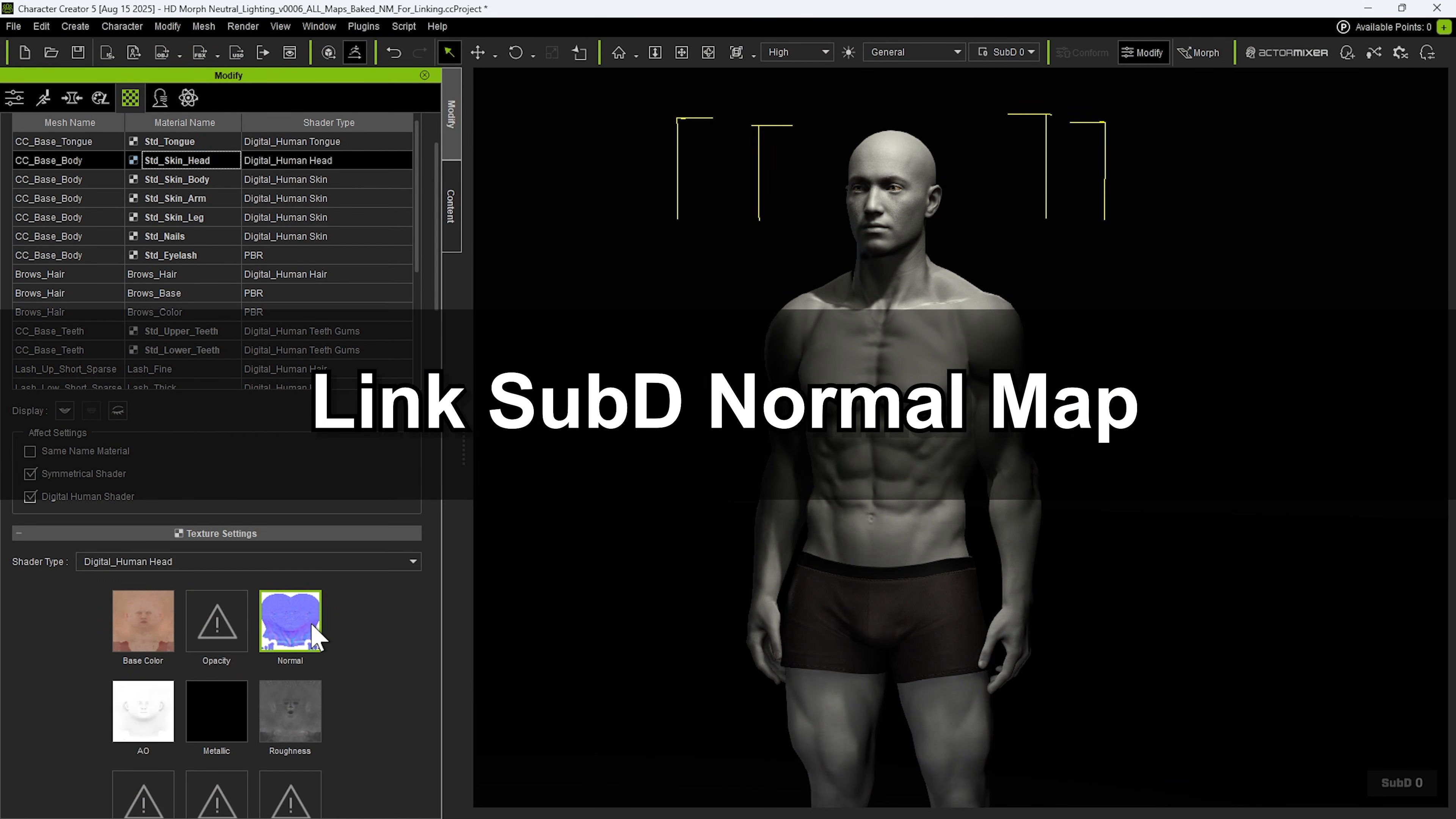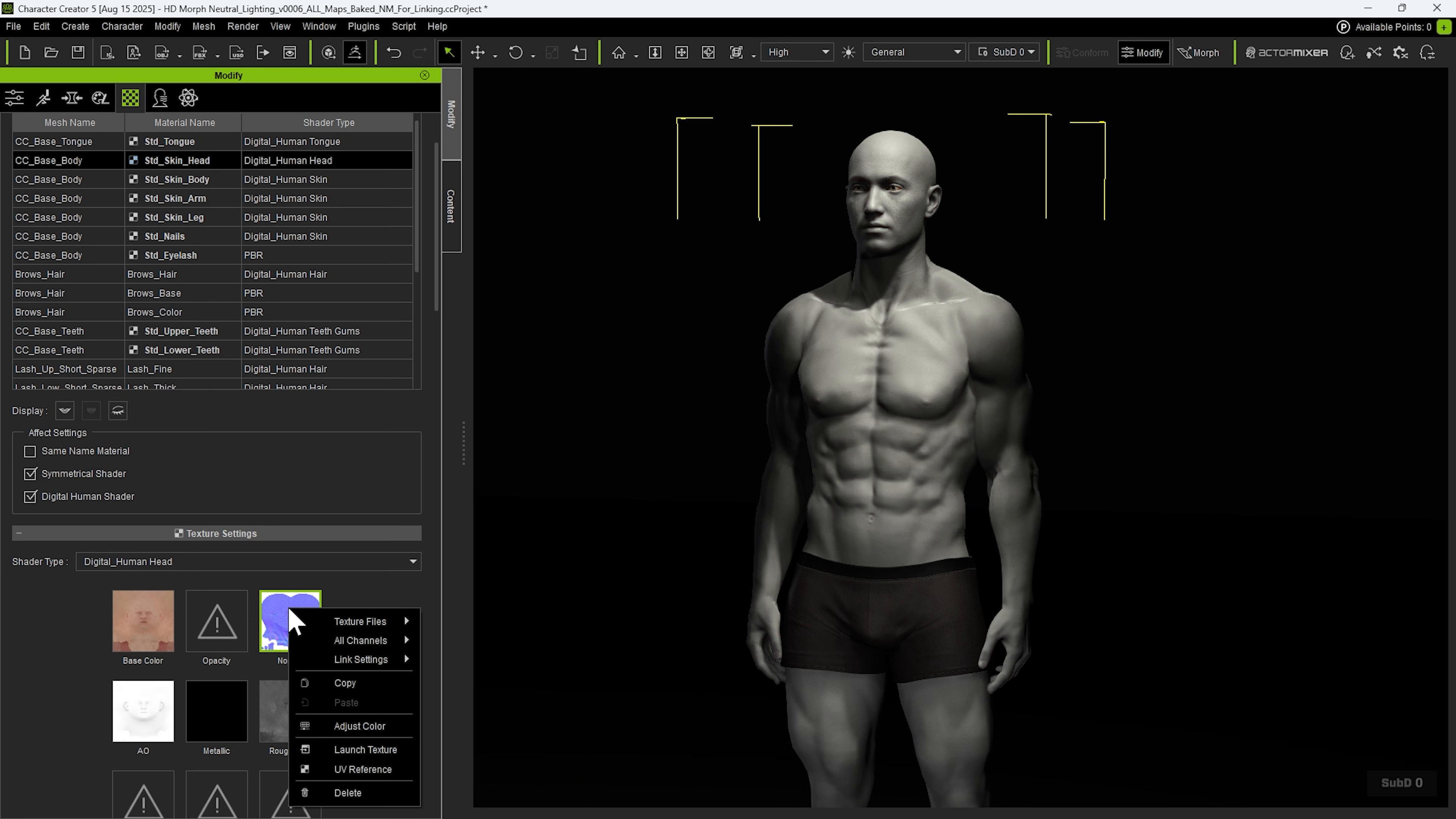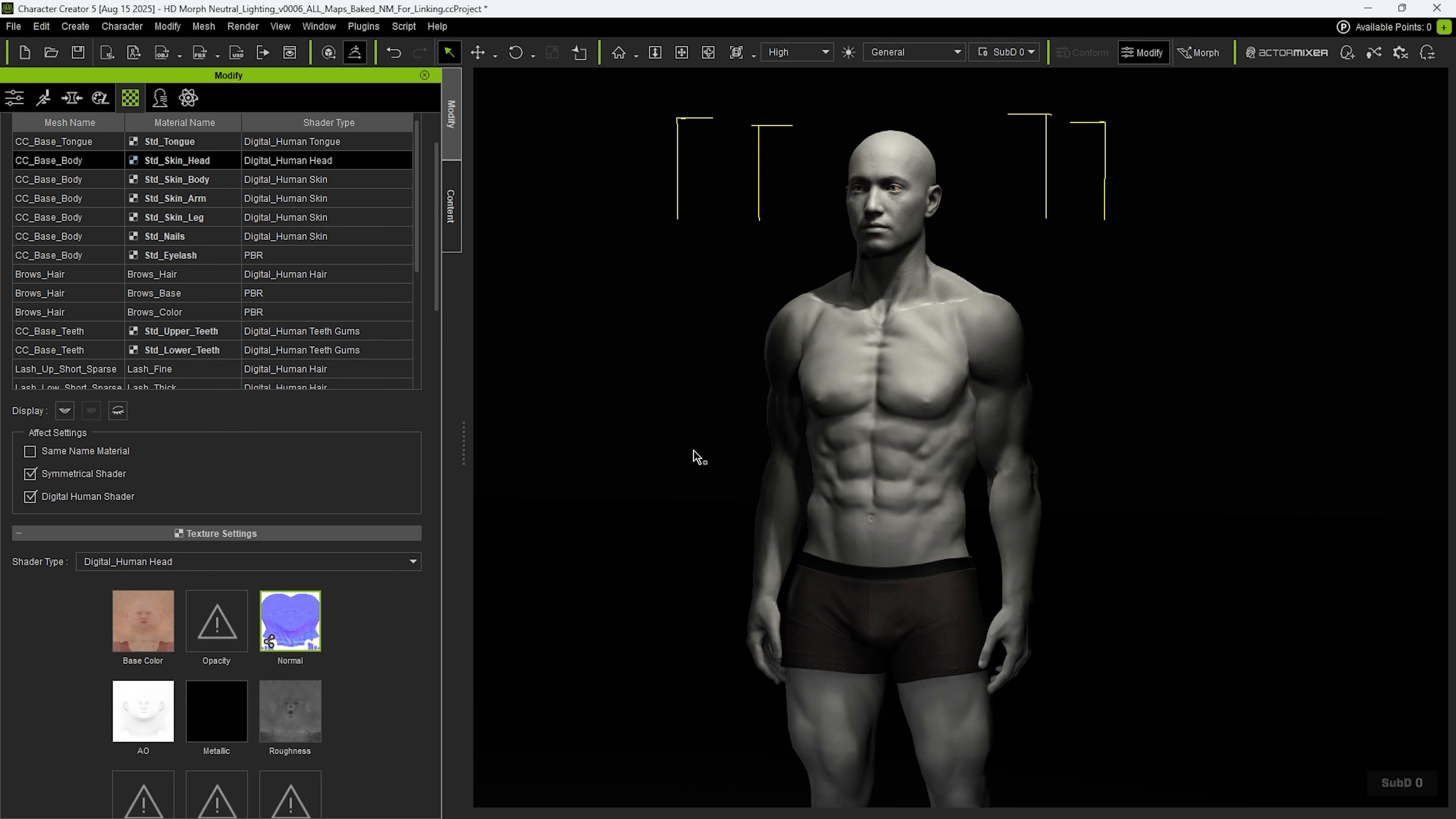We can also link or share normal maps across subdivision levels. By right-clicking on a normal map, we can change the subdivision normal mapping option under Link Settings. Here, we can specify the subdivision level to share with. In this case, we want to share the normal maps from subdivision 0 with subdivision 1. A shared icon will then appear in the bottom left corner of the map preview to indicate successful linking.